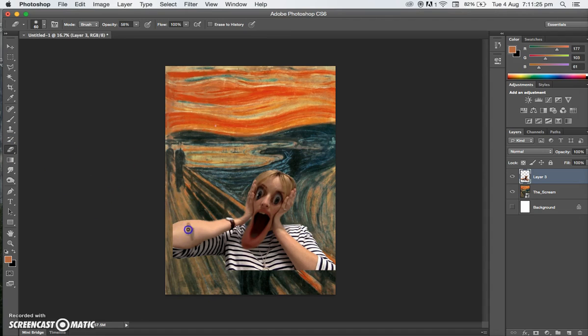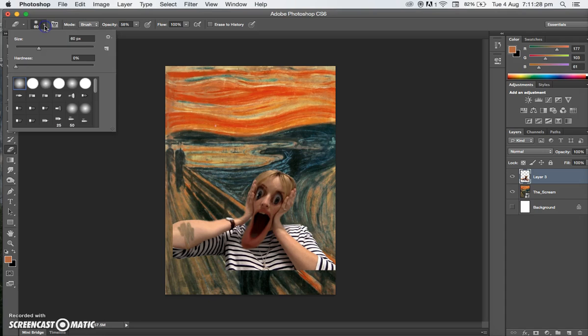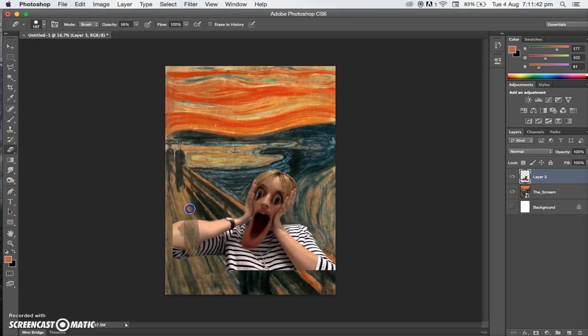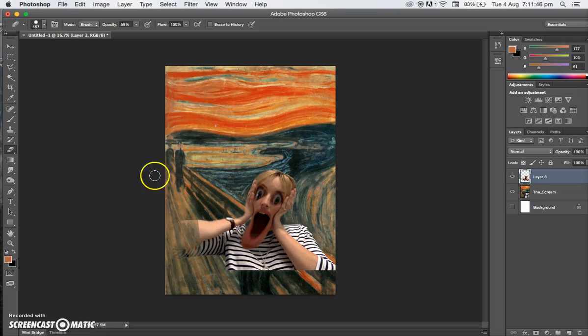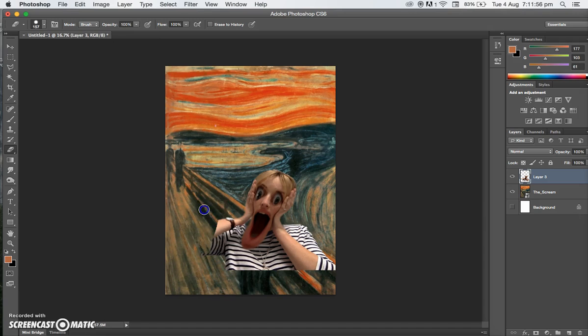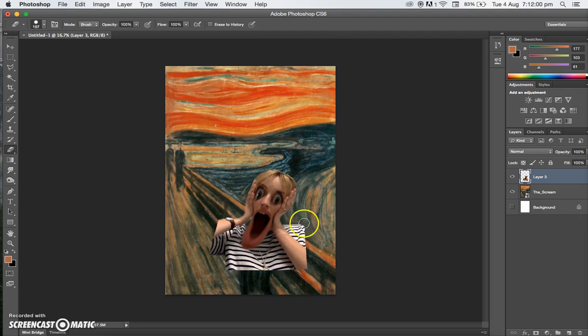It's a little bit small, otherwise I'll be here all day. We'll choose a hard brush this time because we don't need to blend it, we just need to get rid of it. We'll bring the size up. That looks pretty good. We'll start rubbing this out. You can still kind of see it, so we'll change the opacity to 100 to make it press really hard and get rid of all of the body.